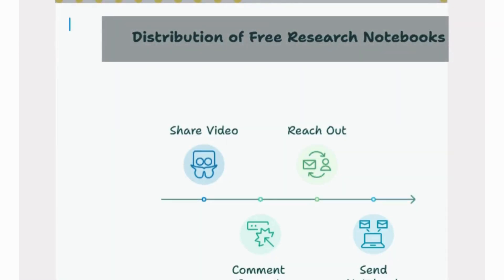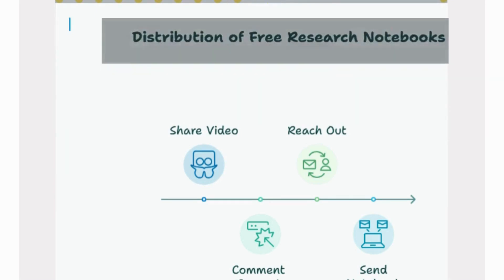As a thank you, I will send you a free PDF copy of this research notebook or any other research notebook of your choice. Just let me know in the comments below after sharing, and I'll reach out to send your free copy.